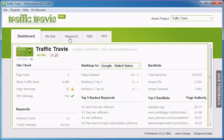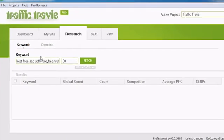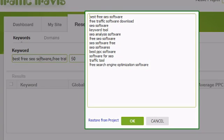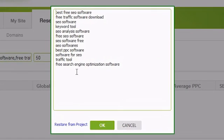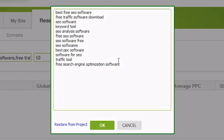To use the Keyword Research tool, click on the Research tab in Traffic Travis, then click in the Keyword box. If you've got an active project, Traffic Travis will list all the project keywords that you added when you set up the project. You can customize this list however you like. If you later want to reset it back to your project's keywords, click on Restore from Project next to the OK button.